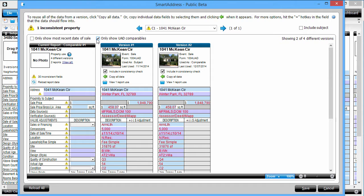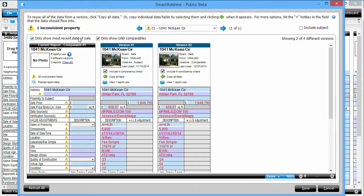If I want to look at only the most recent property information based on sale date, I check this box. Notice that I have versions of this property that share the same sale date, but because they're listed separately, that means that there must be a difference, or inconsistency, between them. I simply scroll down in the grid to find it.